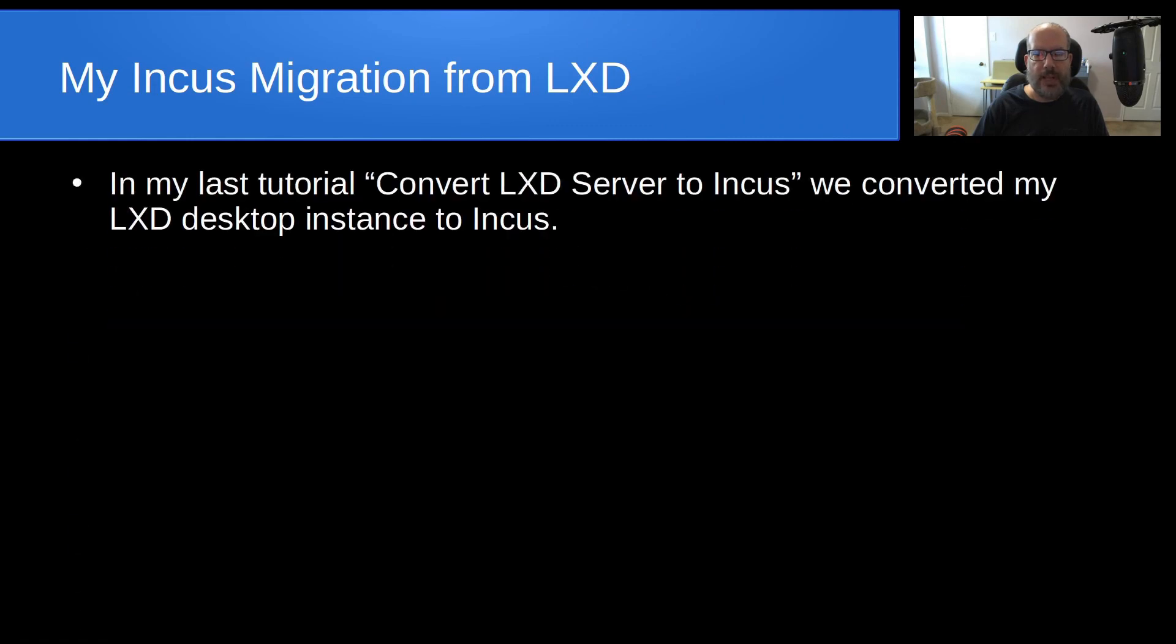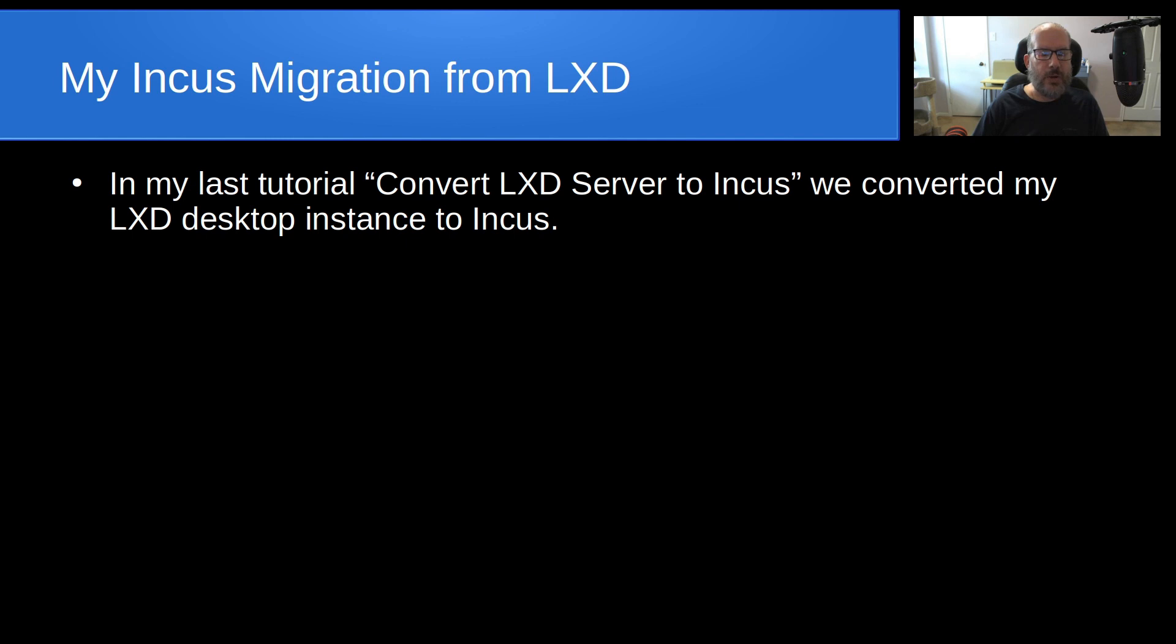Welcome back to the Scotabite channel, this is Scott. Today I want to talk about my Incus migration from LXD. In my last tutorial 'Convert LXD Server to Incus,' we converted my LXD desktop instance to Incus. My desktop instance I normally use just for testing or sometimes for tutorials on the channel.